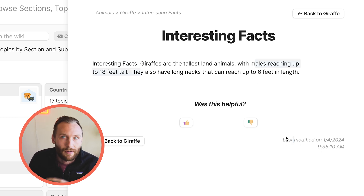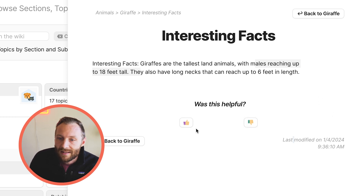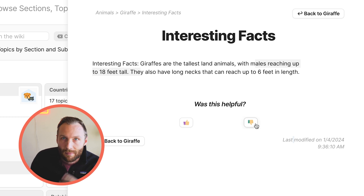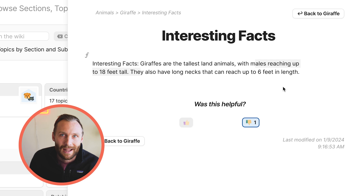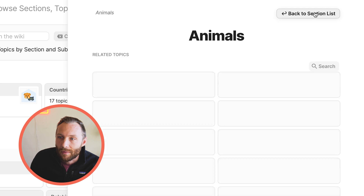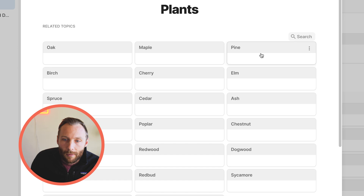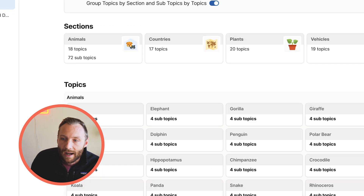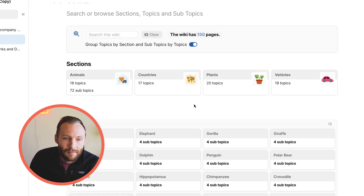Everything has information about when it was last modified, so you know if you're reading up-to-date data or if it's old. It also has a neat voting system — as an admin, if we've got a lot of down votes, we can tell this is not helpful information and we need to go ahead and update it quickly. It's also easy to navigate back — back to animals, back to the section list. We can go learn about plants, learn about the pine tree and go back. So extremely easy to store hundreds and hundreds of pages of information in one simple area.